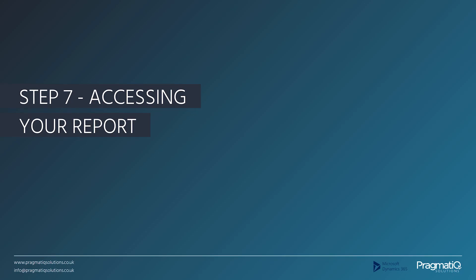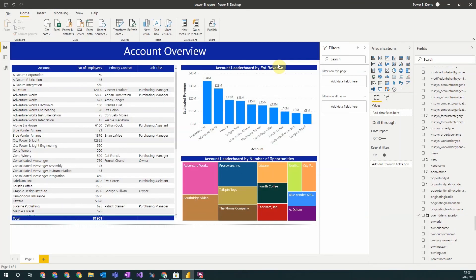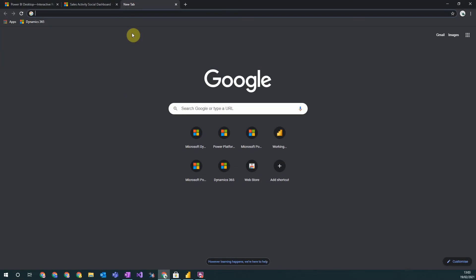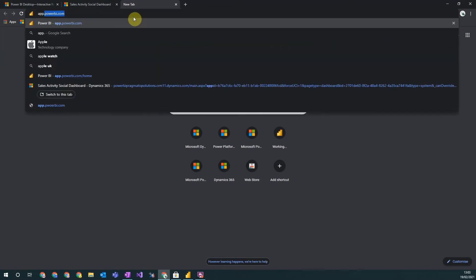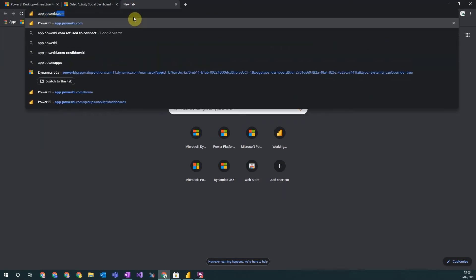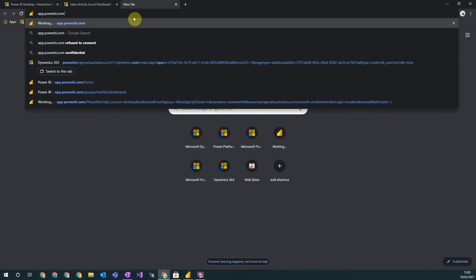Step seven: accessing your report. When you're happy and finished with your report and are ready to share it within your organization, you first need to create a workspace to save it to. To do this you go and search app.powerbi.com.